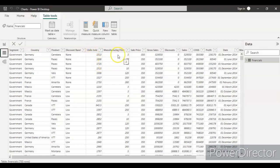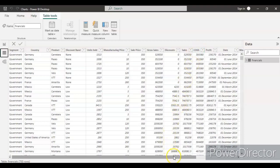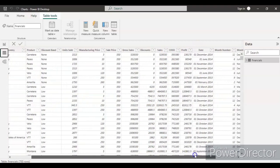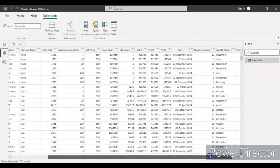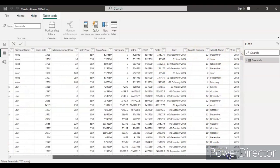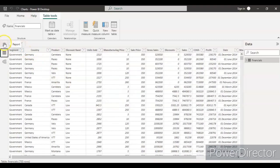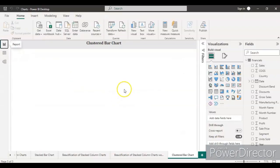We have units sold, manufacturing price, sales price, gross sales, discount if any discount has been available, the cost of sales or COGS (cost of goods sold), and then we have the profit, date, month, month name, and year as well.